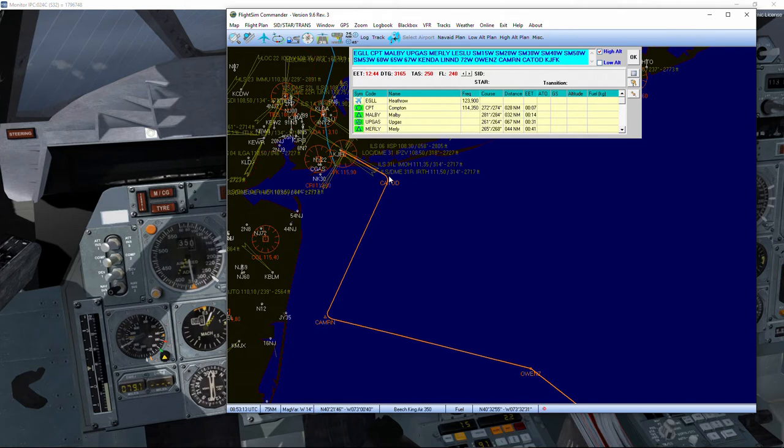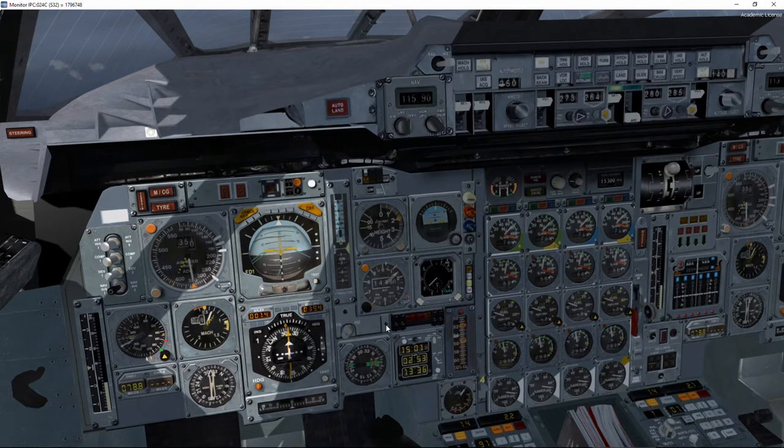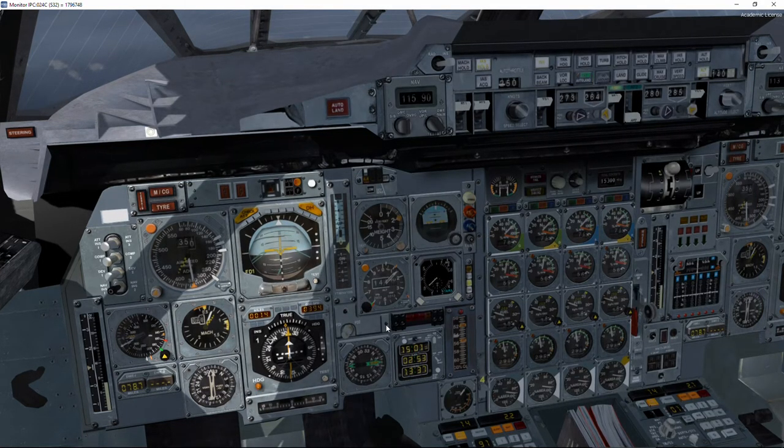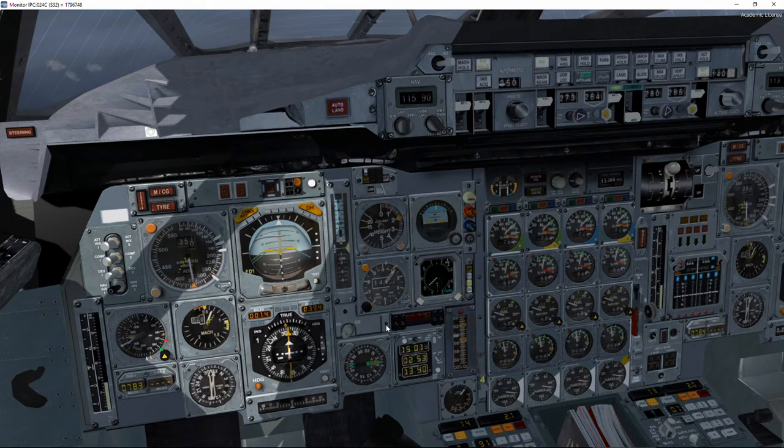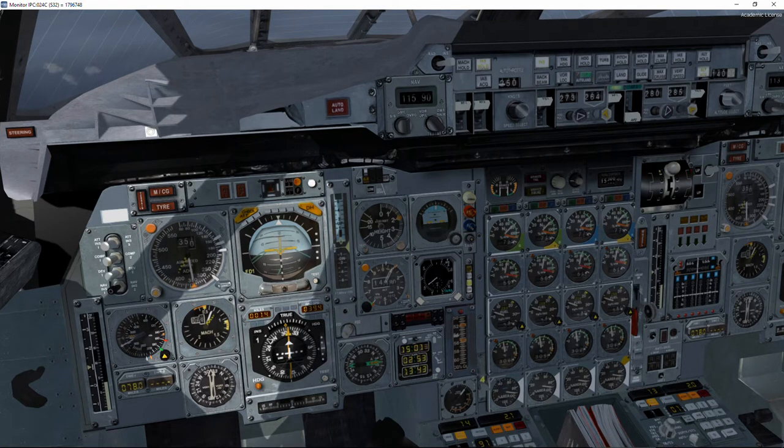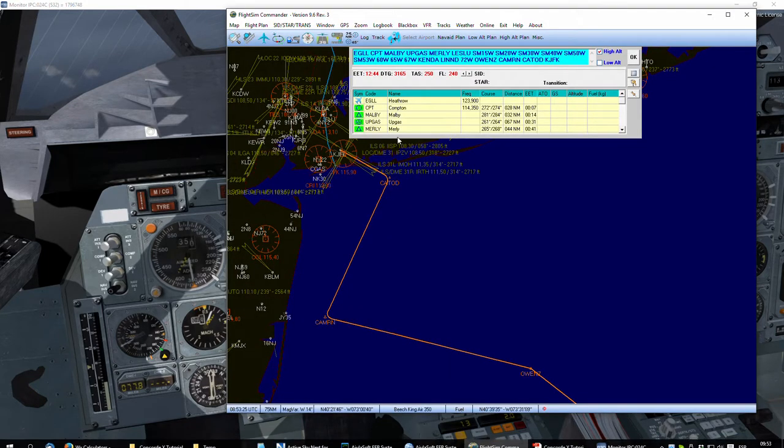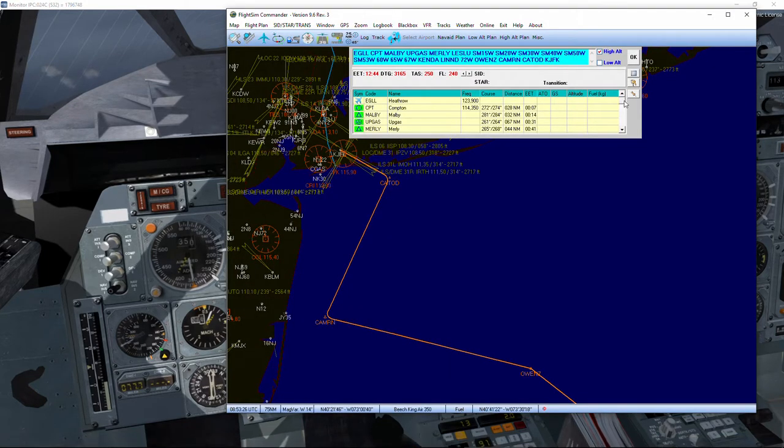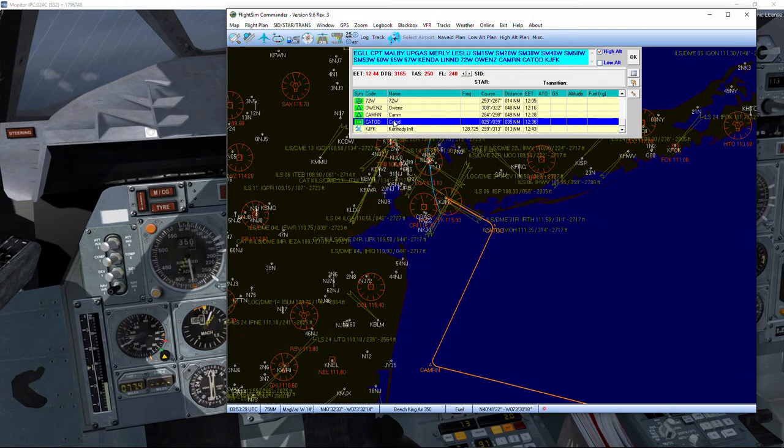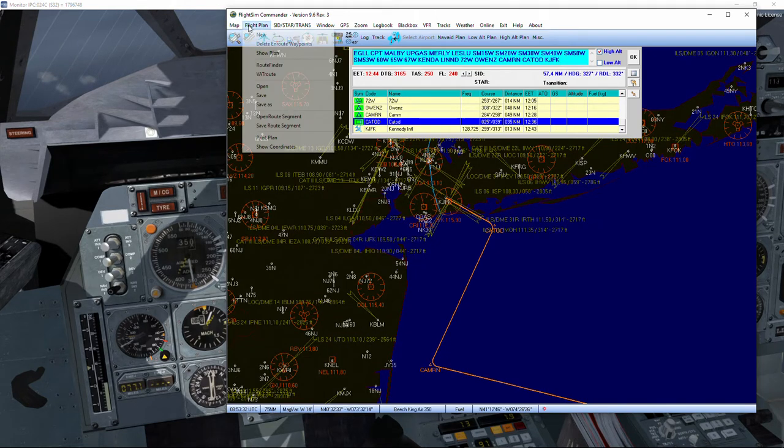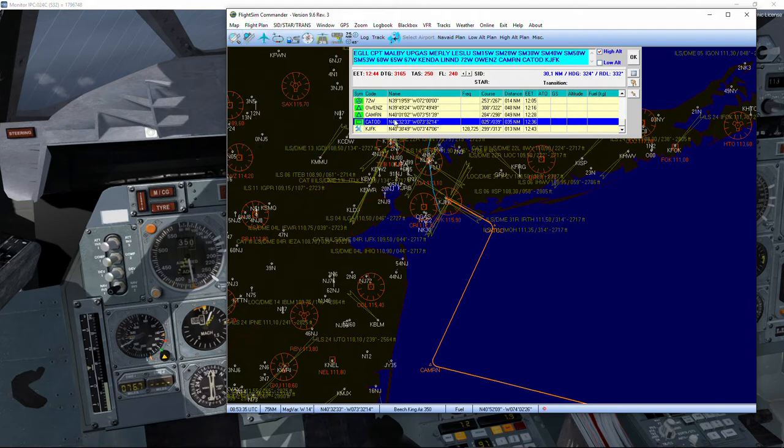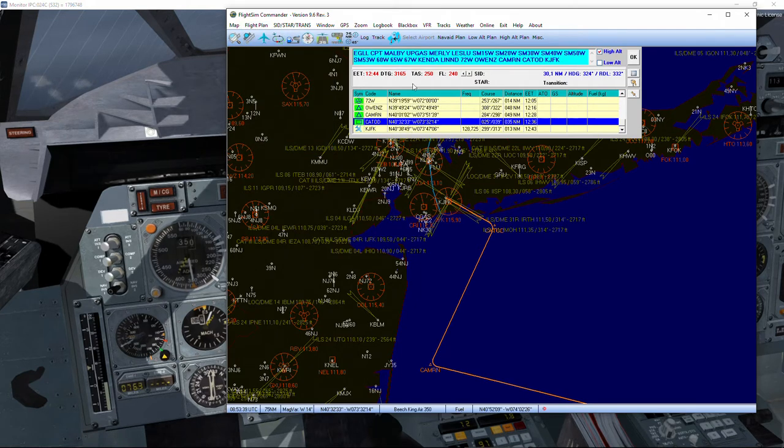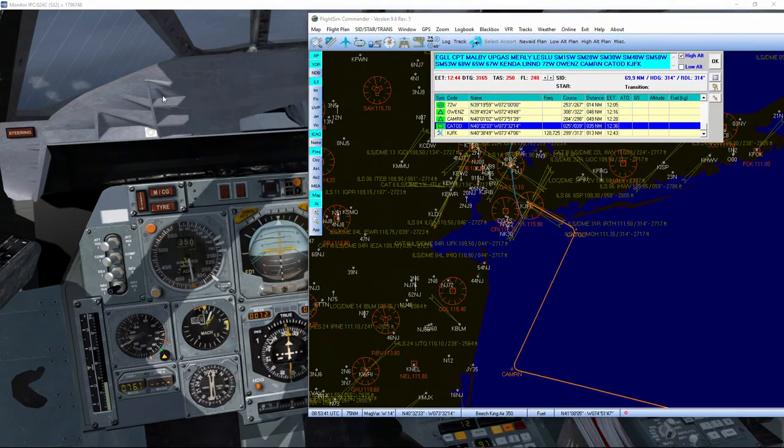Now, in this type of INS, we are not able to type the name of fixes, so we need to do it by hand. First thing we need to know is which are the coordinates at the Cathode waypoint. If you're using FlightSim Commander, it's very easy - go to the flight plan and show coordinates, and there we've got it's 40, 32, 3 north.